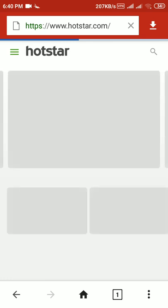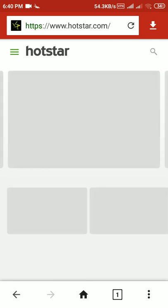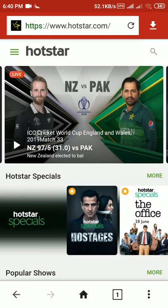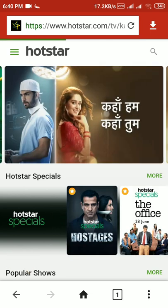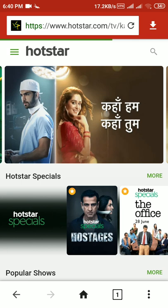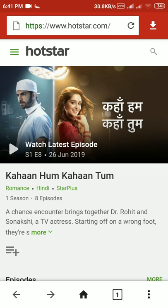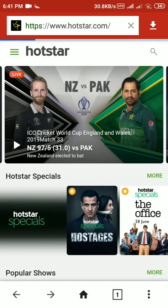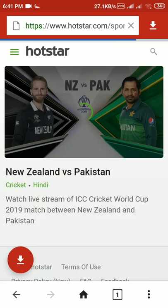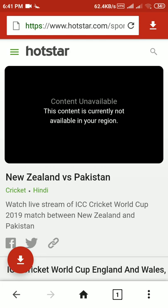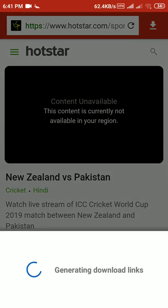Now navigate in Hotstar. Want to see a match? No problem. Click on the match. I don't want to see serials. I will click on the match. You can see the content. If it says 'currently not available in your region,' no problem - click on the download link.